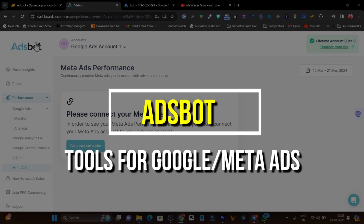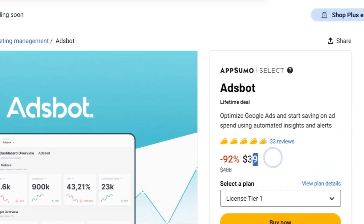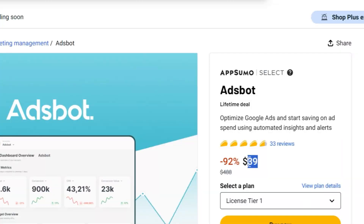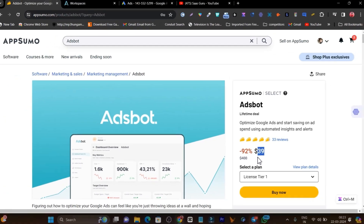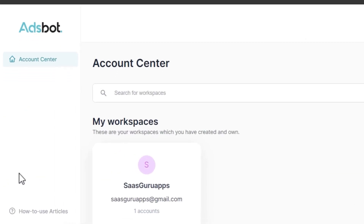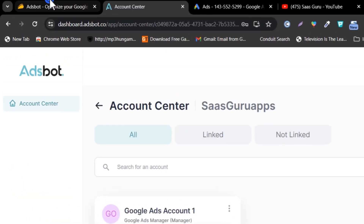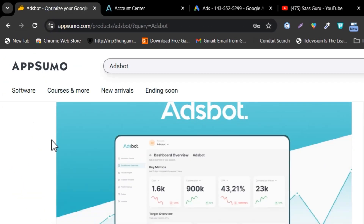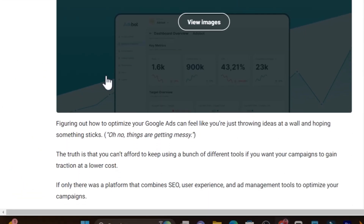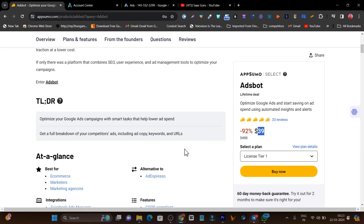So let me talk about this tool. The tool is called Ad Spots, and it's currently available on AppSumo starting from just $39. For $39, you get to understand your Google or Meta Ads in the easiest way. All you need to do is connect your accounts, and you'll start getting all of your ad data in a single dashboard with easy-to-understand insights.